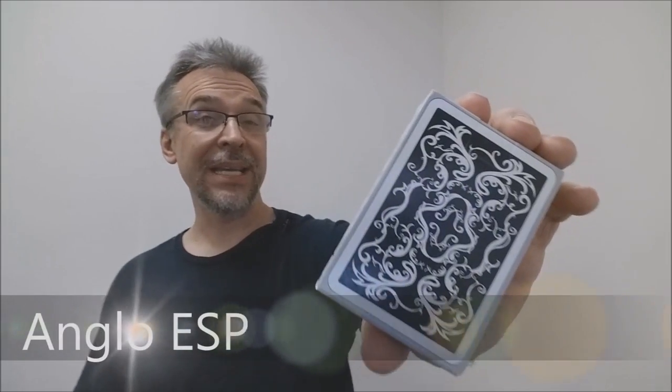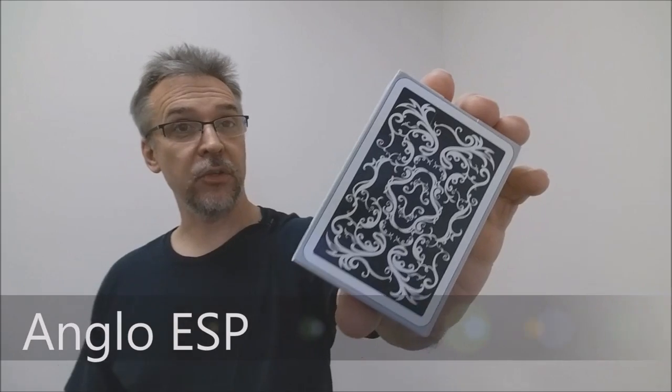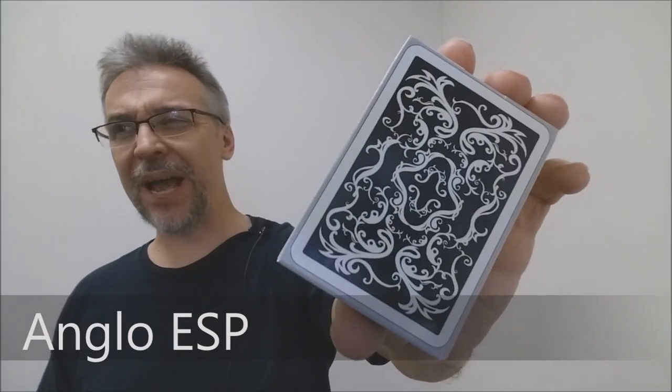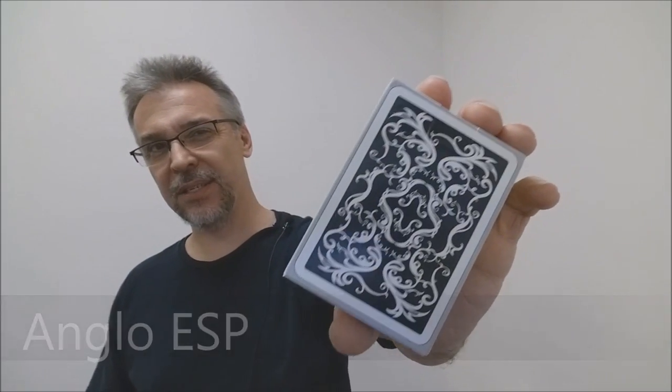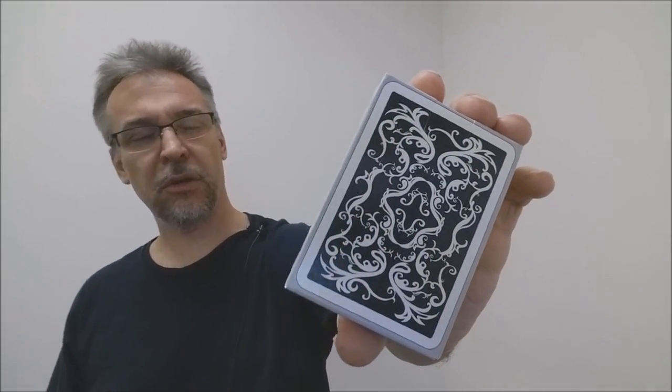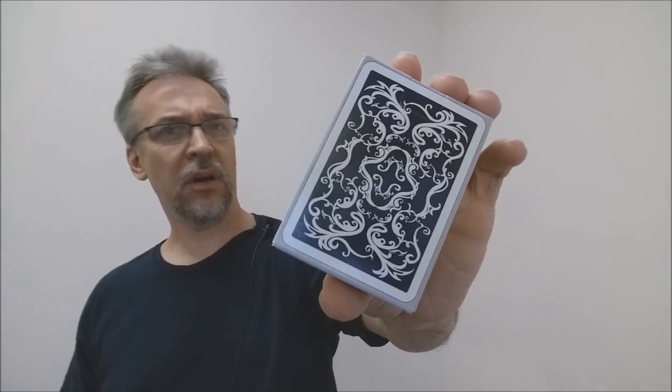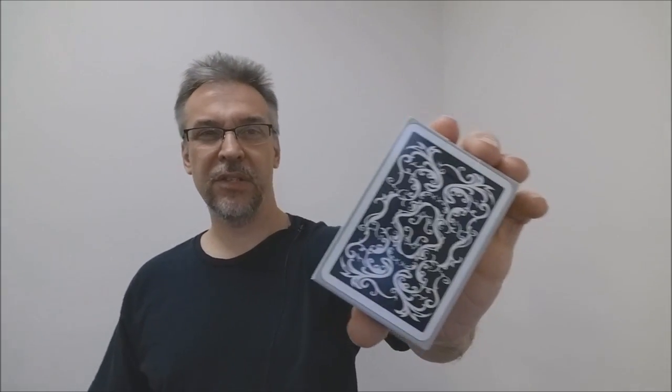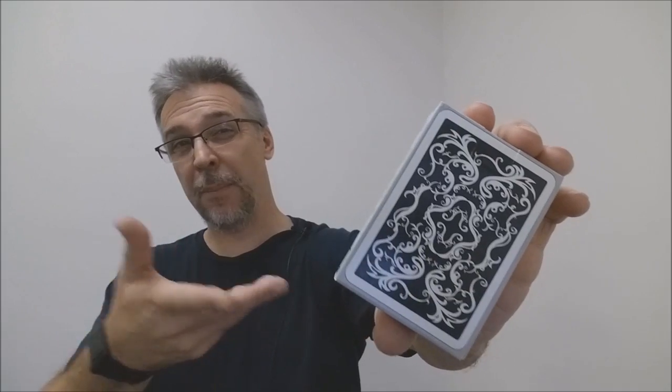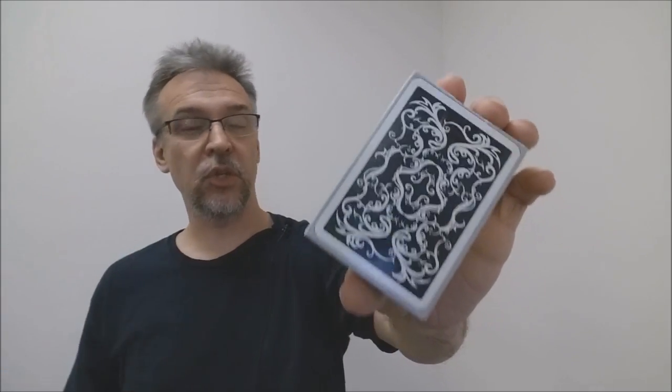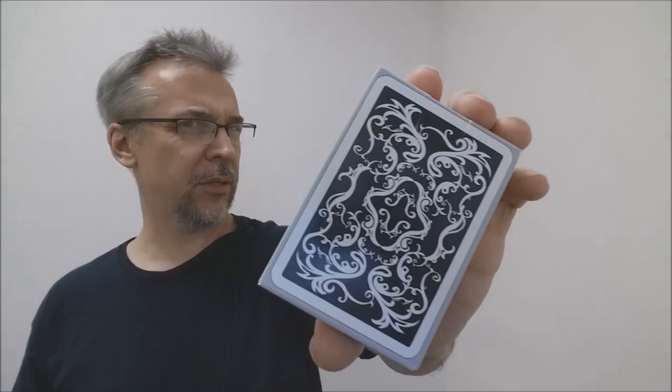Today we're looking at the Anglo ESP deck, the black deck from El Duco. What is this? I guess I could say this is a deck review. It's also a magic review. It's a magic deck of cards, so I don't really know which category it falls in. You don't really get a magic trick with this, but you can do magic tricks with this.